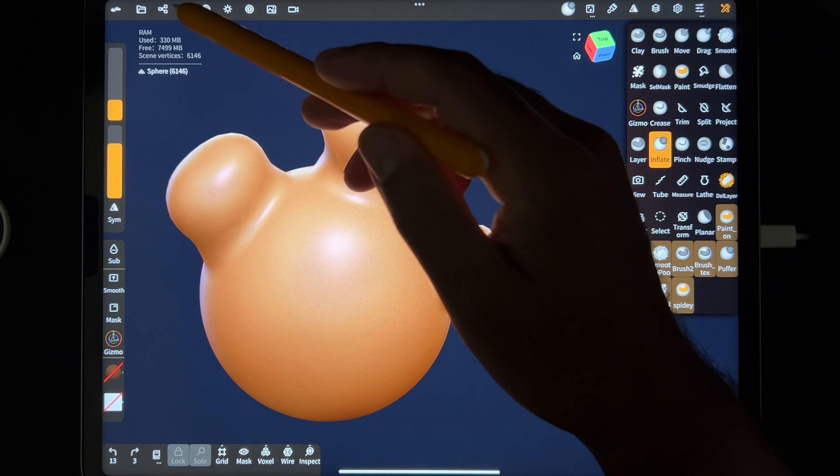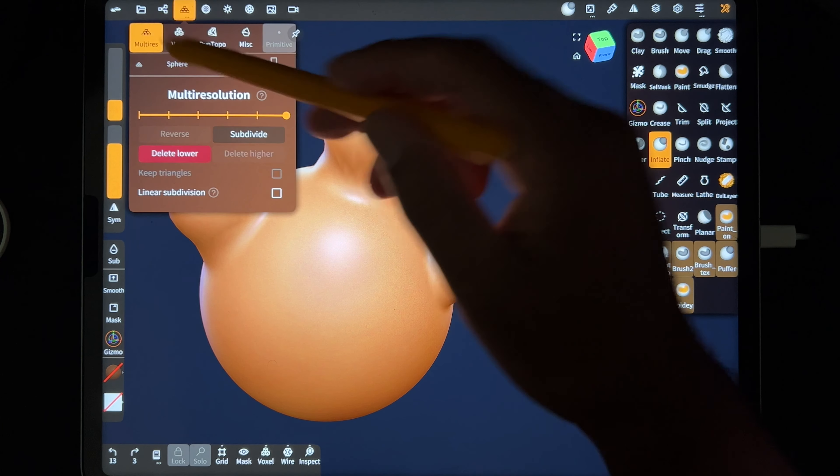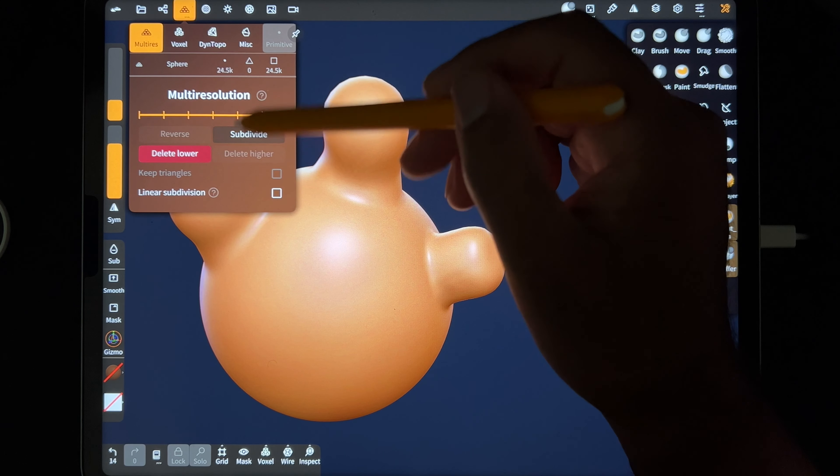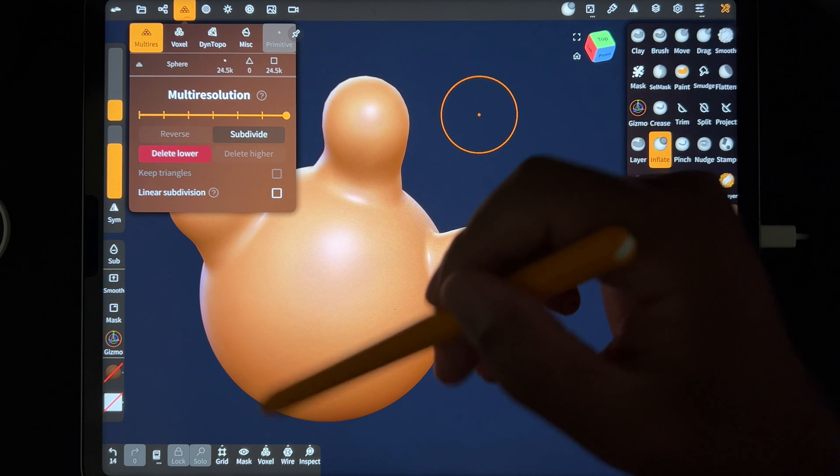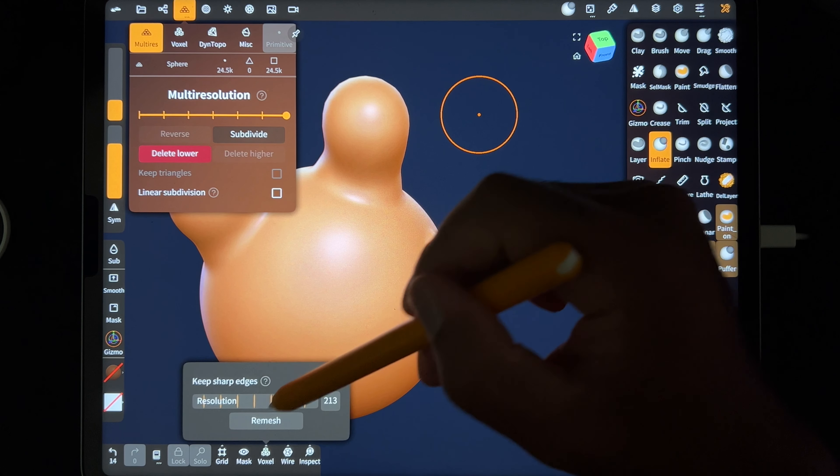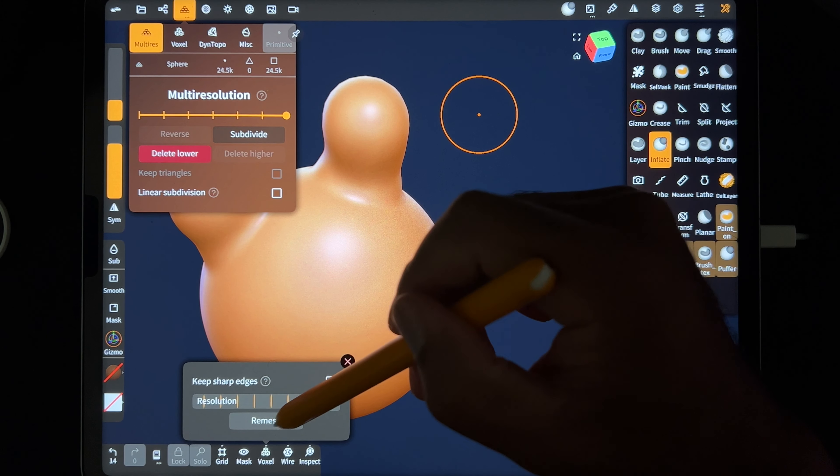I would maybe do a multi-res one time, 24.5, then I'd voxel remesh to make it nice and tight and strong.